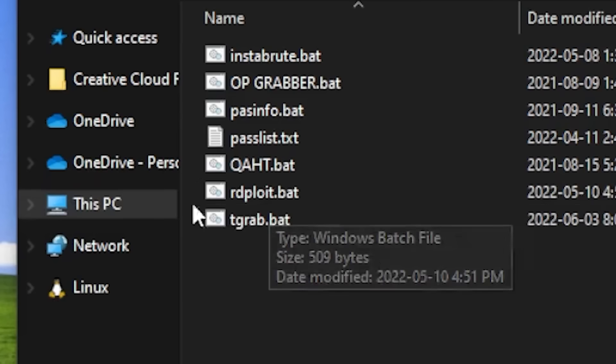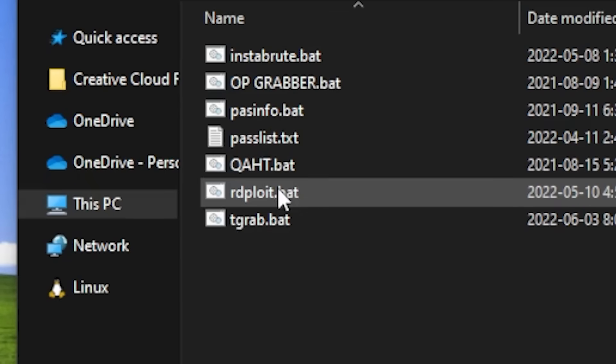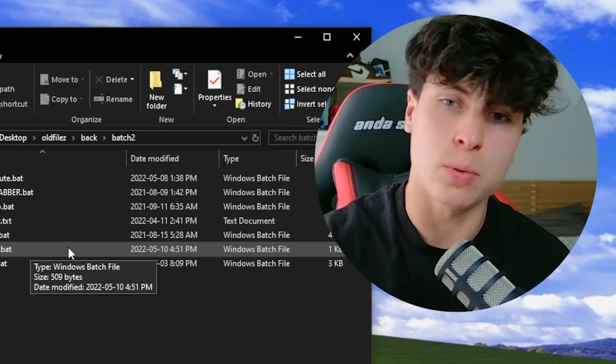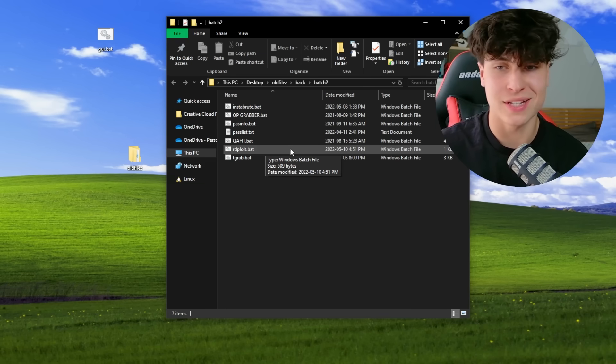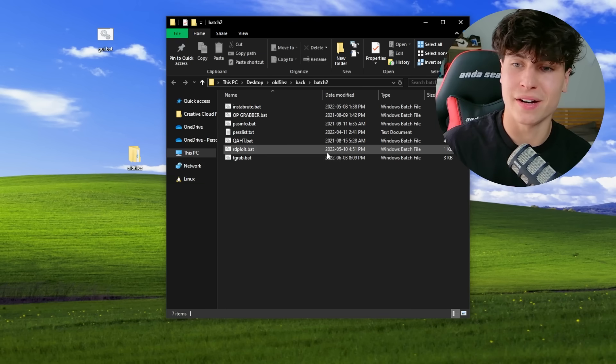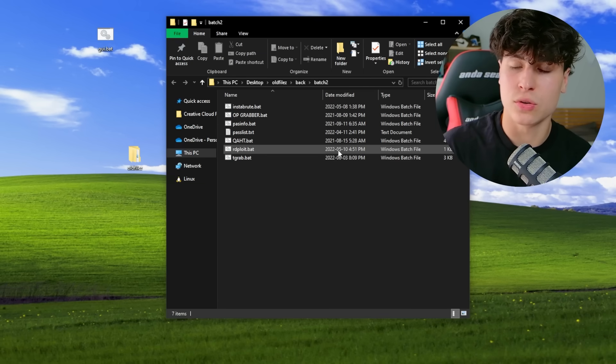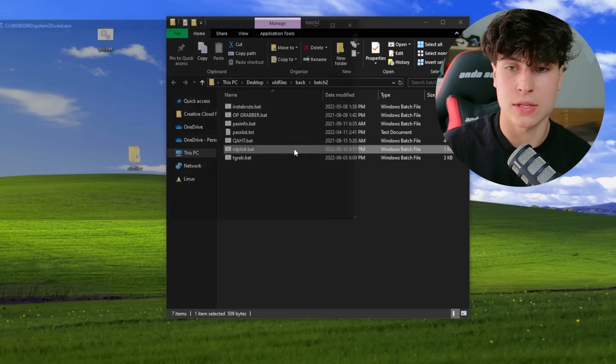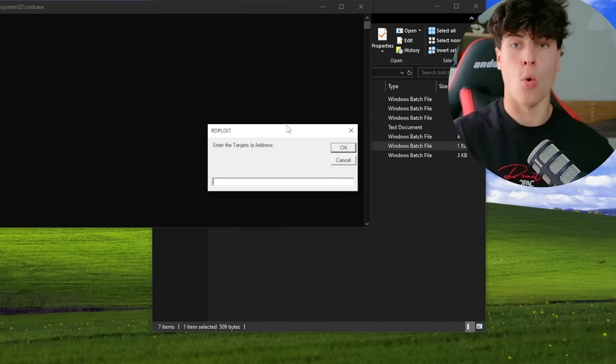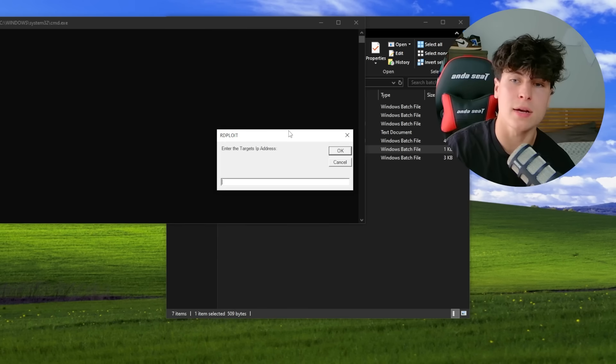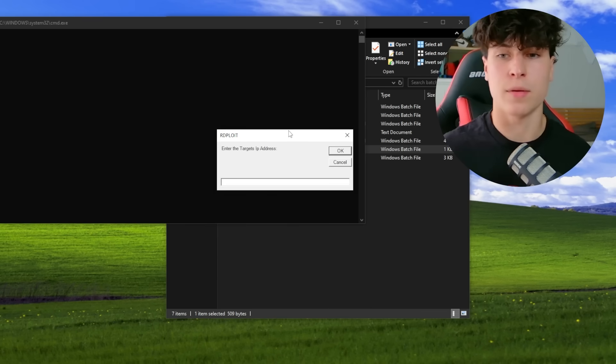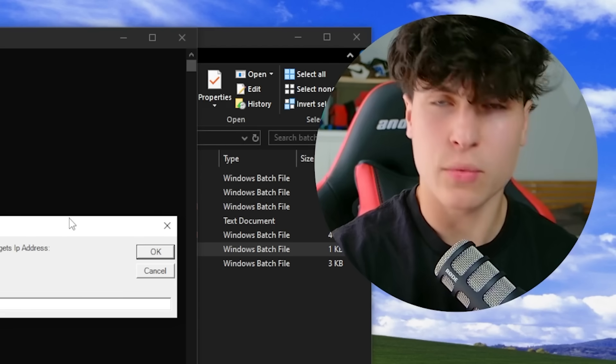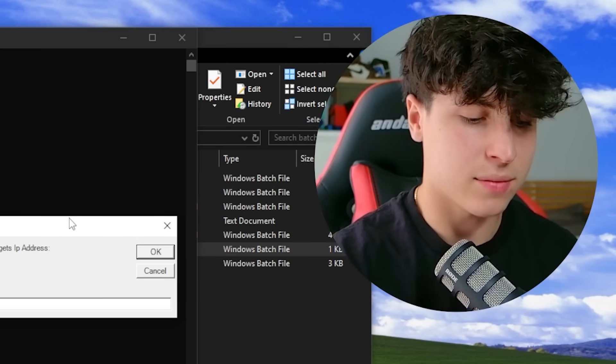I also used it in rdploit.bat. So it was basically RDP exploit, but it was, it didn't really work. But, 2002 05. This was a while ago. So let's run this. Whoa. Boom. Input box straight off the bat. Enter targets, IP address. Man, wait, should I boot up my VM for this? Yeah, let's do that actually.